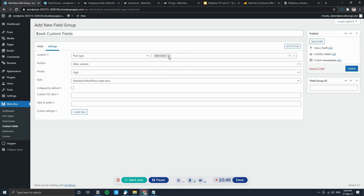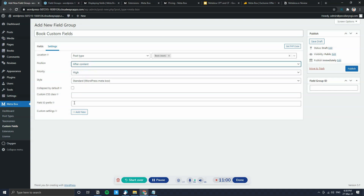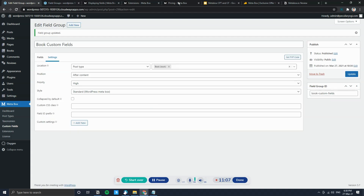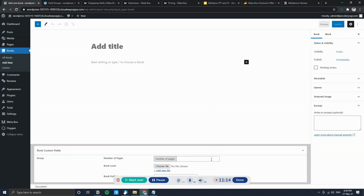I'll also add an image field for a book cover, and another text field named 'Publisher.' Under Settings, set Post Type to Book and remove Post so it only appears for books. Set the position — by default it's after the content. Click Publish, and now when you go to Books and add a new book, the custom fields appear at the bottom.